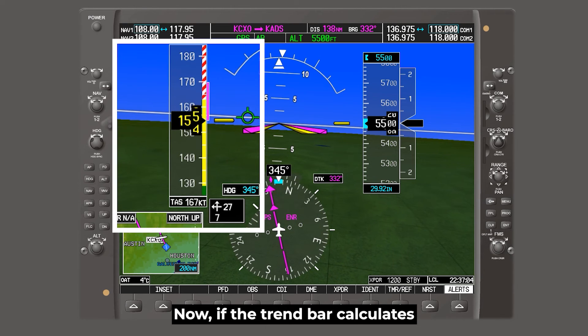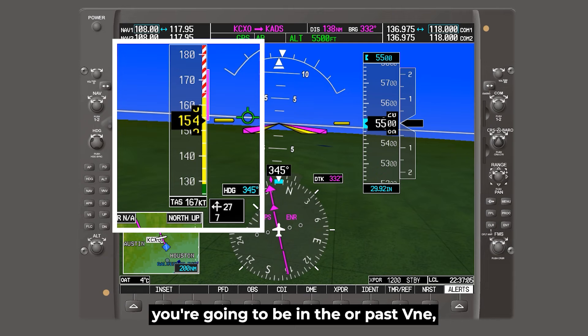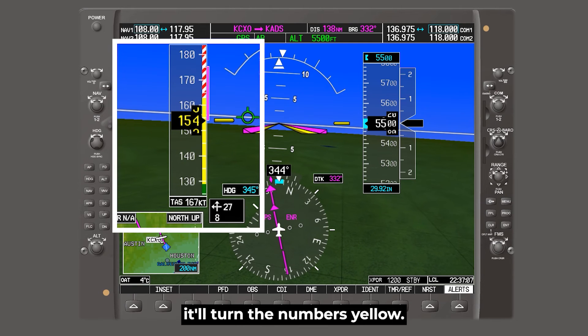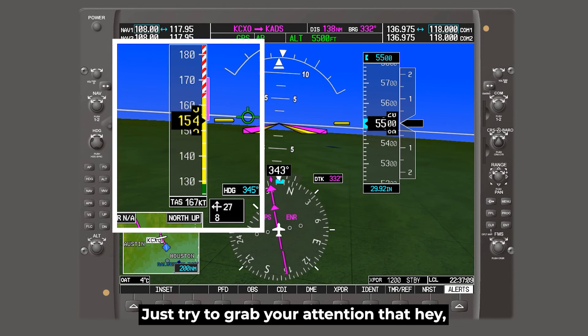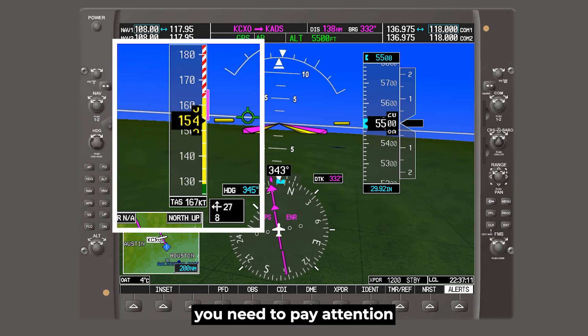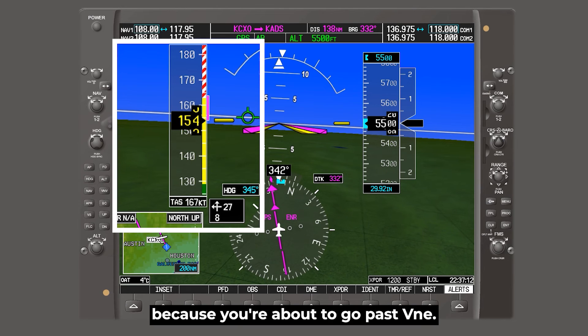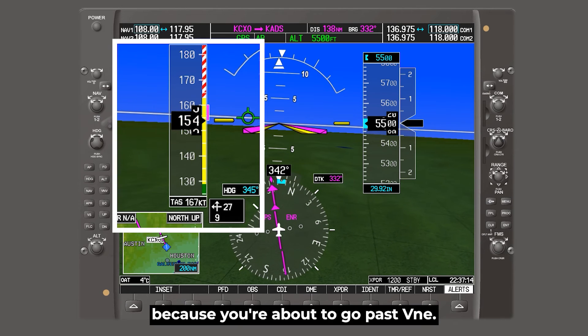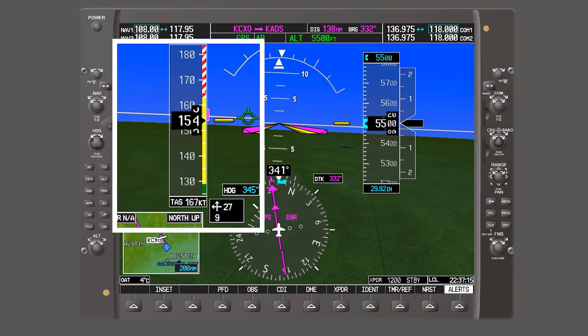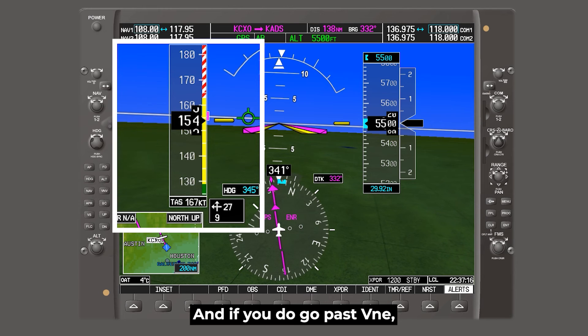Now if the trend bar calculates you're going to be at or past VNE, it'll turn the numbers yellow. Just trying to grab your attention that, hey, you need to pay attention because you're about to go past VNE.